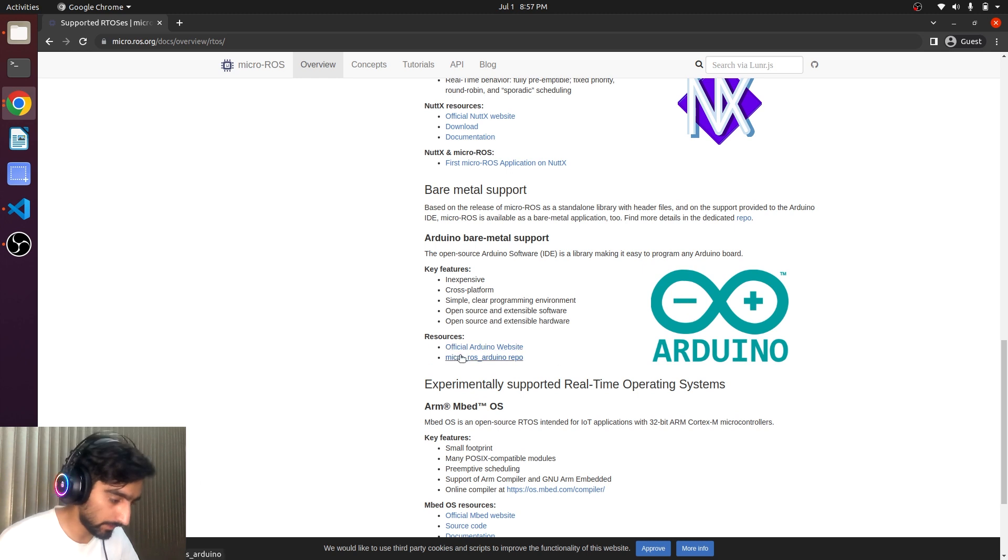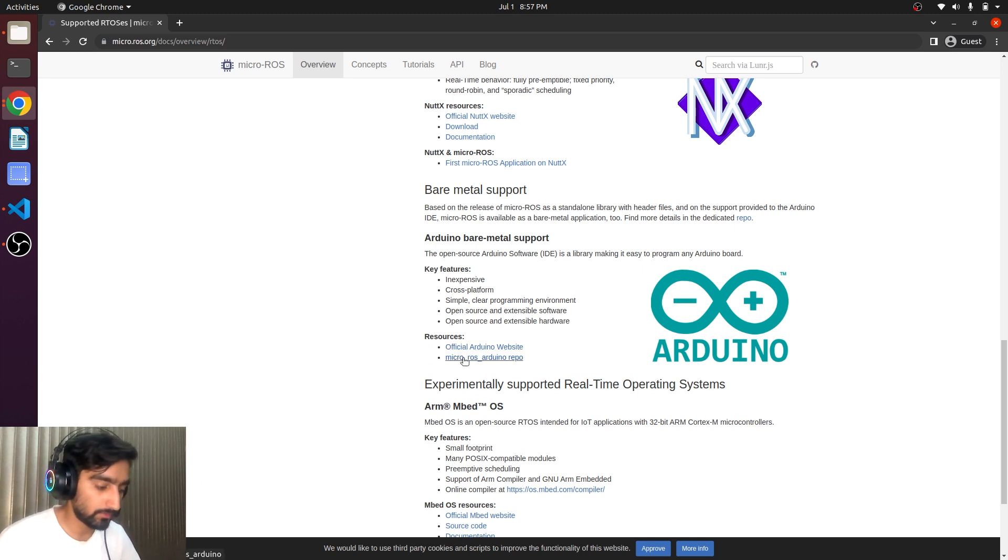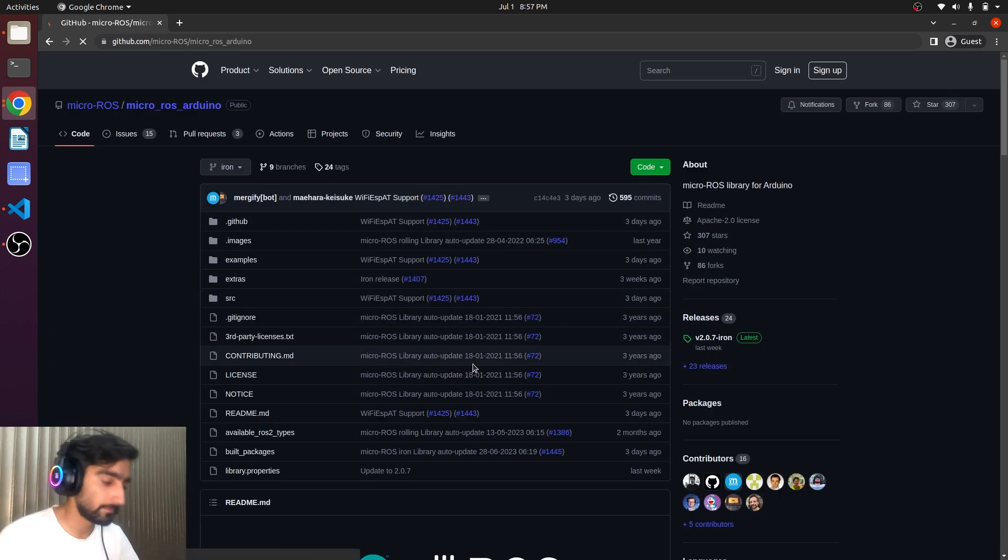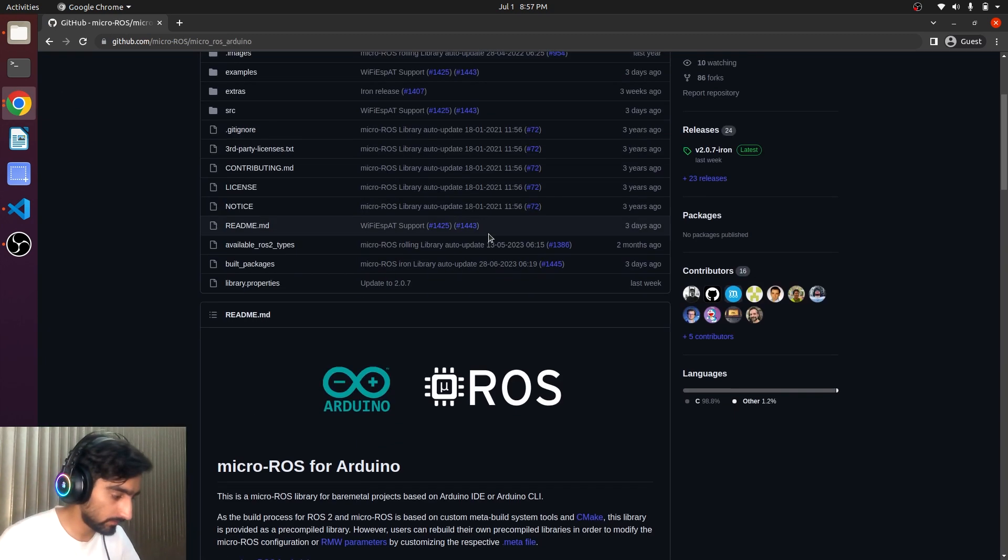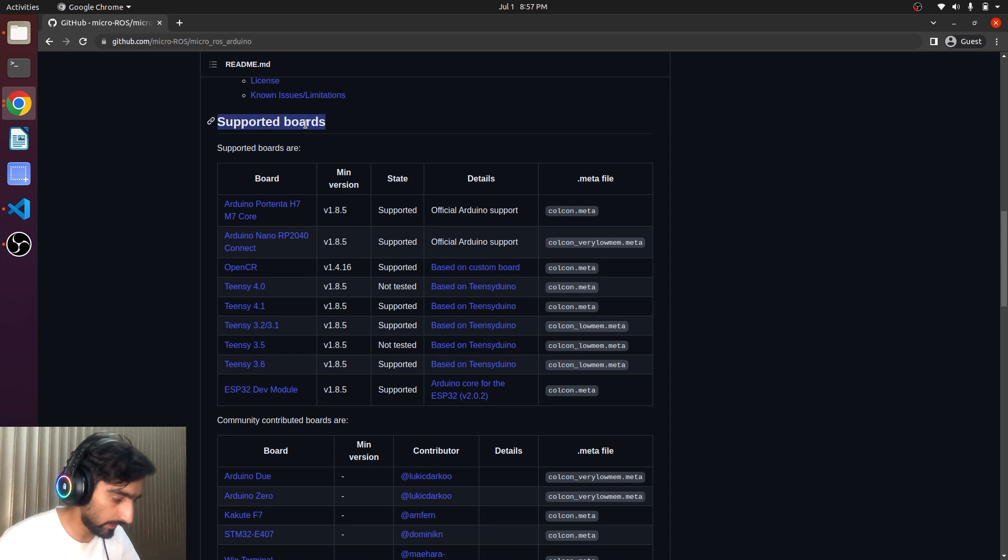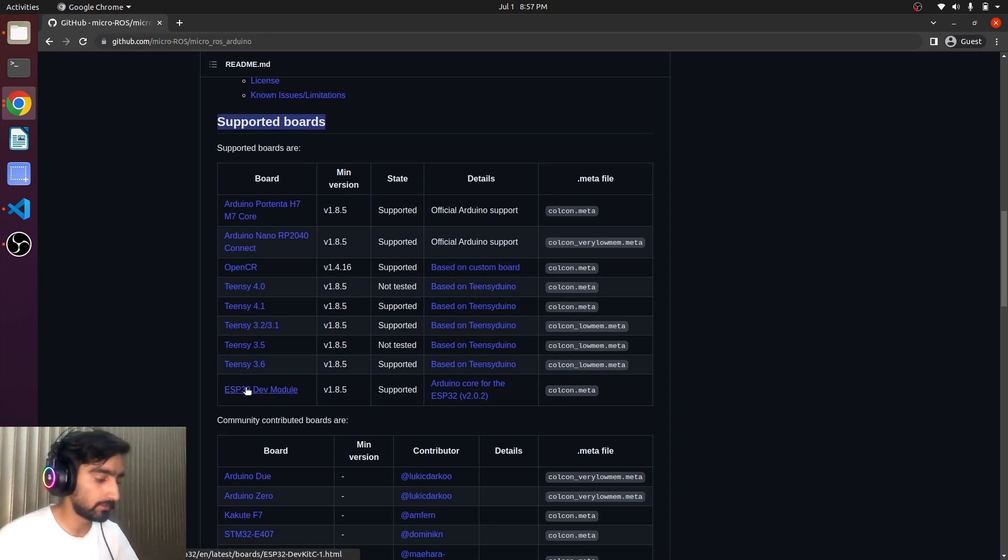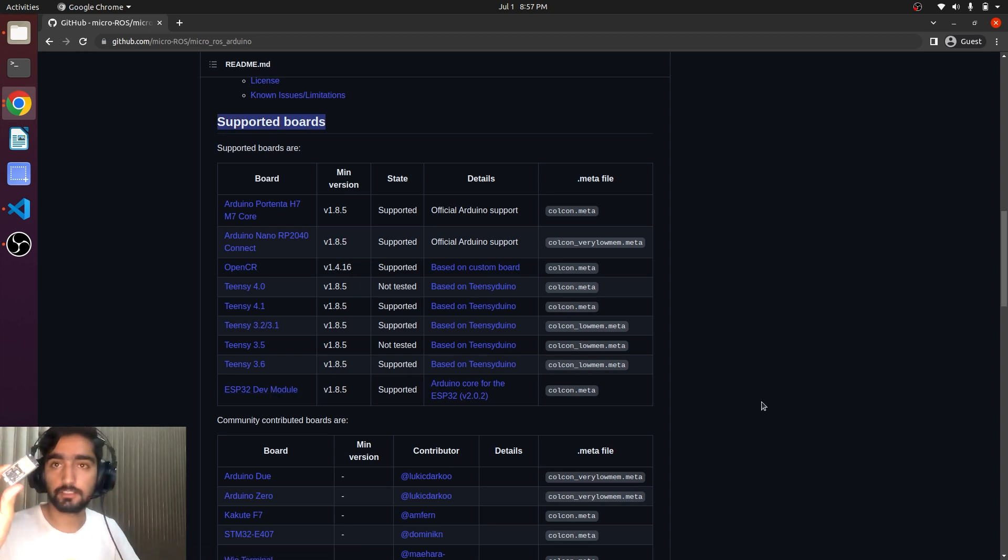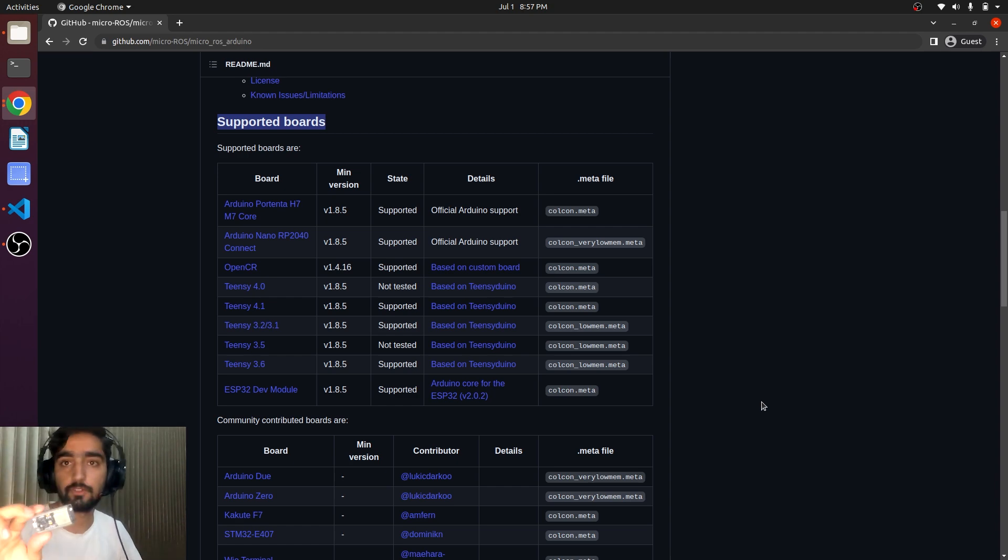Here it is micro-ROS Arduino repo. This is our main concern. Supported ports and here it is the ESP32 dev board. And this is exactly ESP32 dev board.